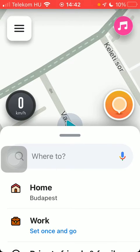Hello guys, in this video I'm going to show you how to set up three shortcuts on the Waze application.